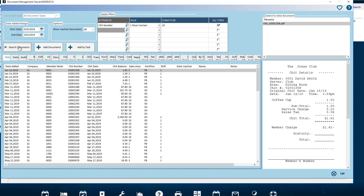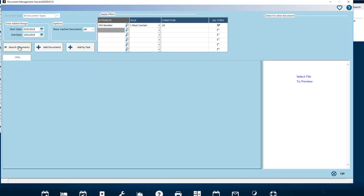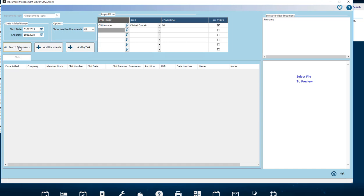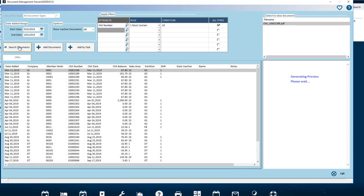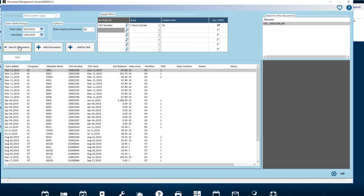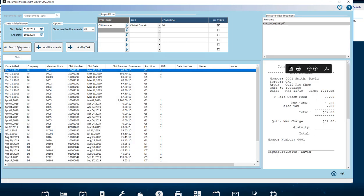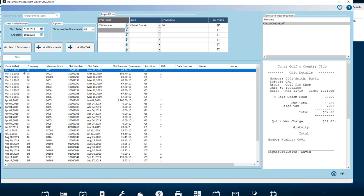Search Documents button. Select this button to retrieve and display in a tab any documents that match your search criteria. You will see in mine that I have filters set for Chit number that must contain the number 10 and look in all document types. What has been returned is exactly that.